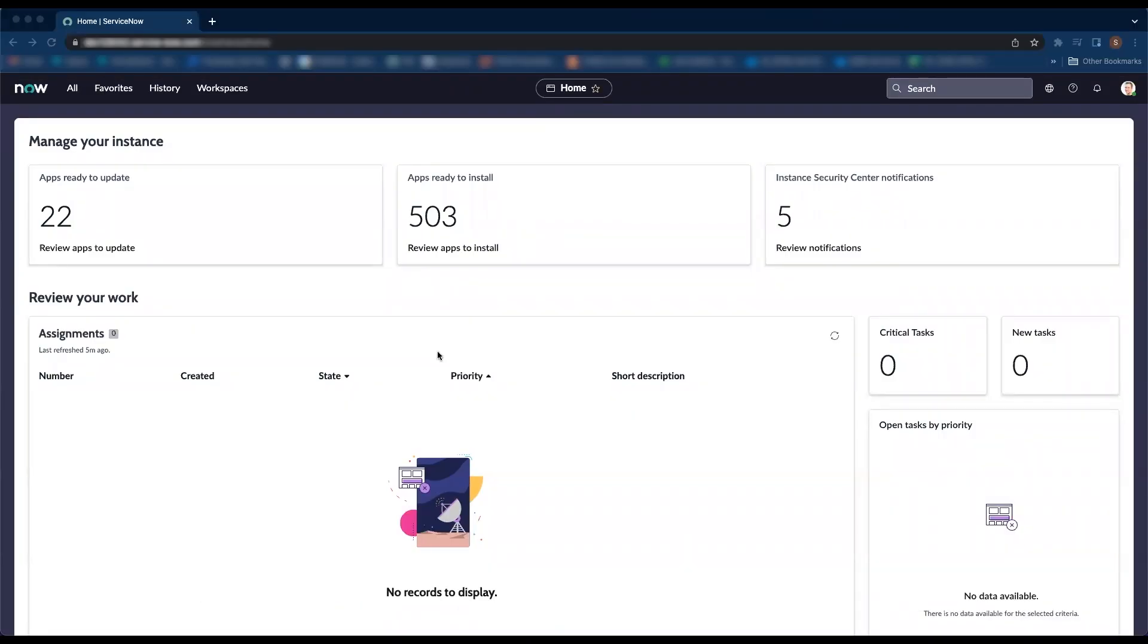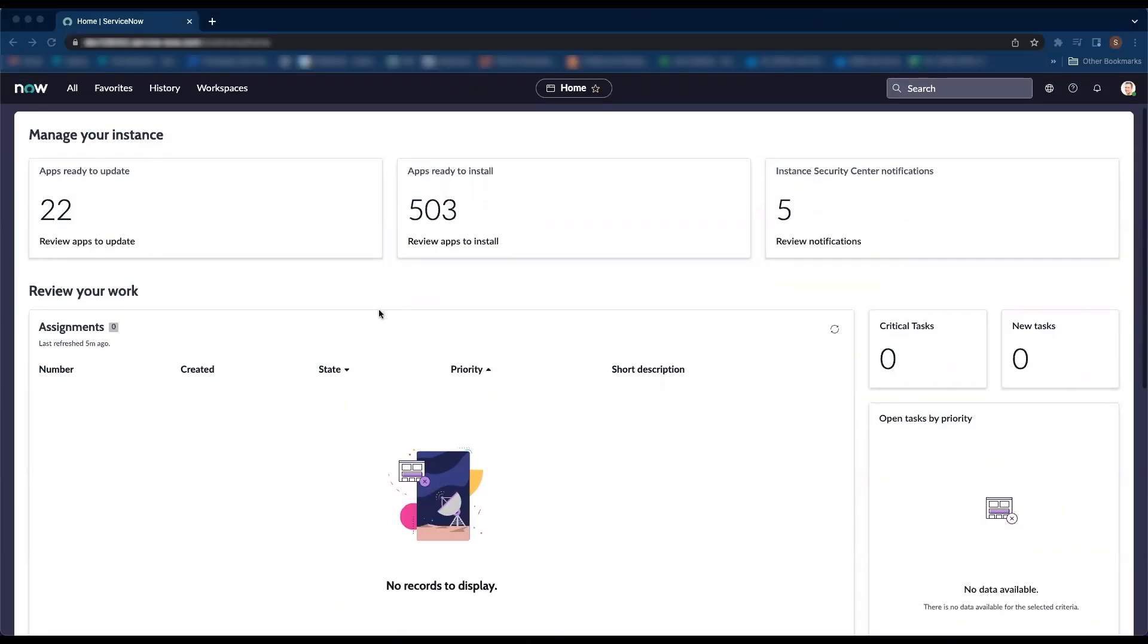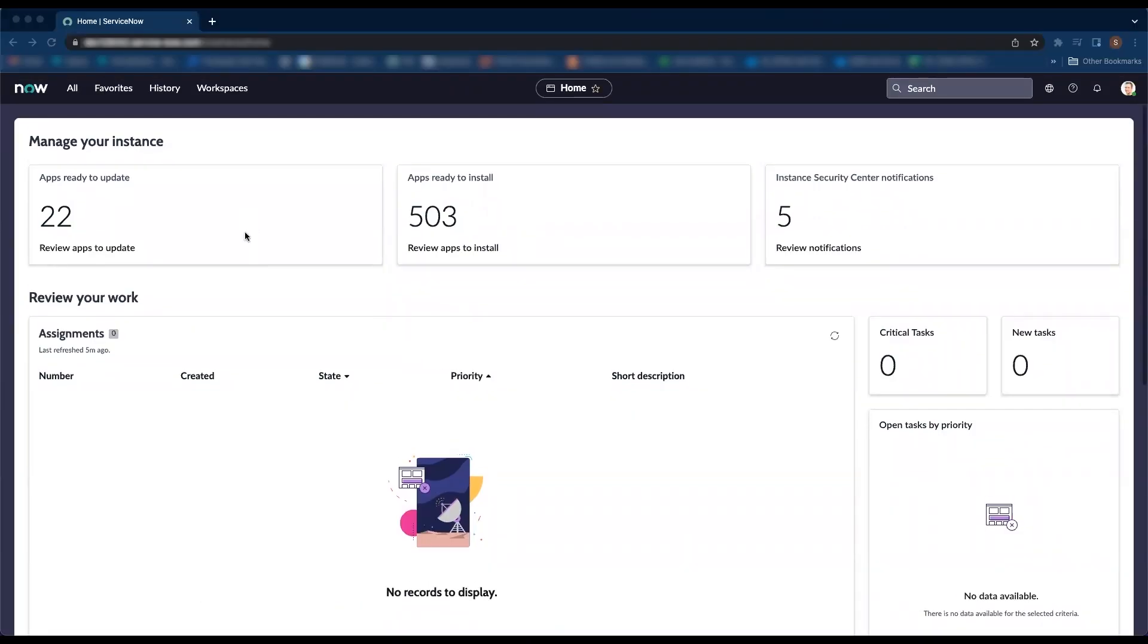Hello everyone, my name is Saloni and I am a Technical Consultant here at Glidefast. Today, I am going to demo how to redirect end users to the Employee Center instead of the backend UI.